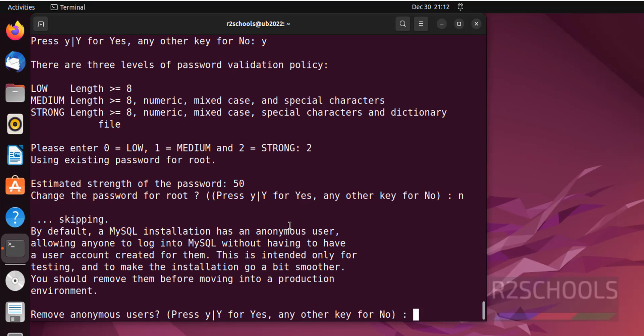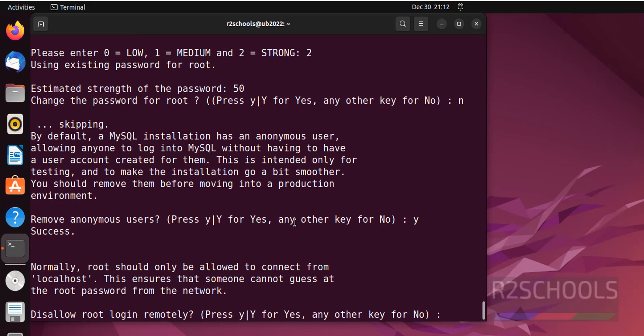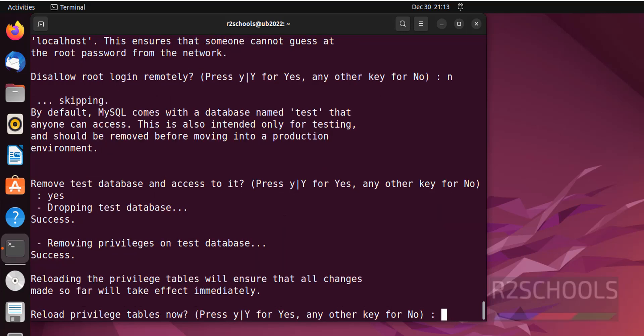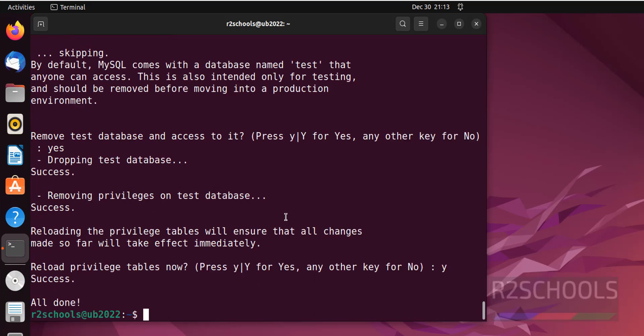No. Remove anonymous users. Yes. Disallow root login remotely. It is up to you. I am giving no. Remove test database and access to it. Yes, remove it. These are all optional. Based on your requirement, you have to select. All done. Successfully executed the MySQL secure installation script.